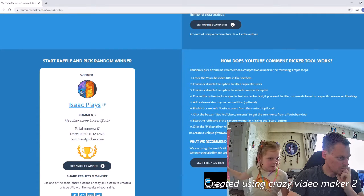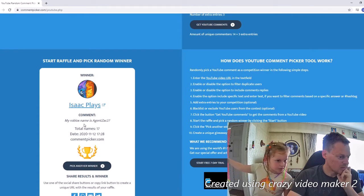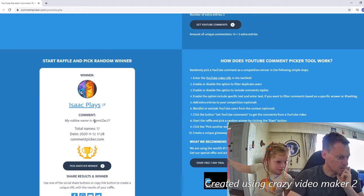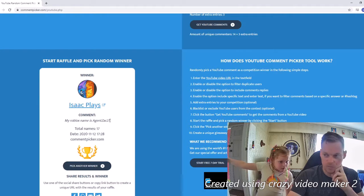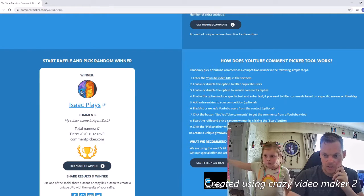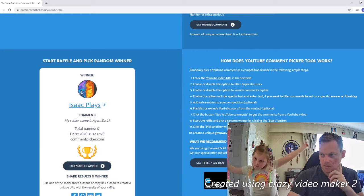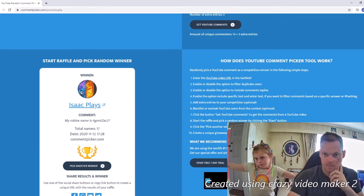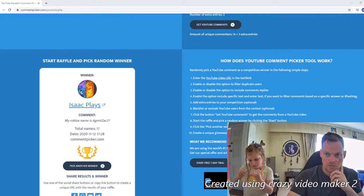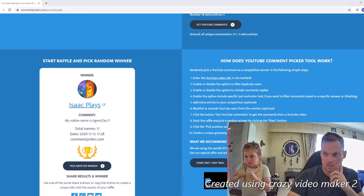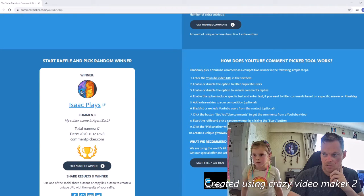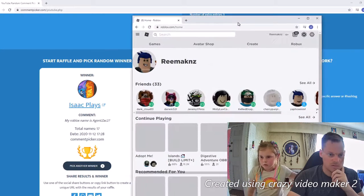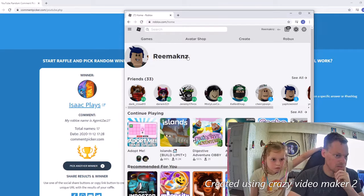Isaac Plays. Yeah, so Agent Zack 27, we'll send you an invite. If not, add me. I'll show you who to add. I'll just bring this across into the screen, so just this name here.